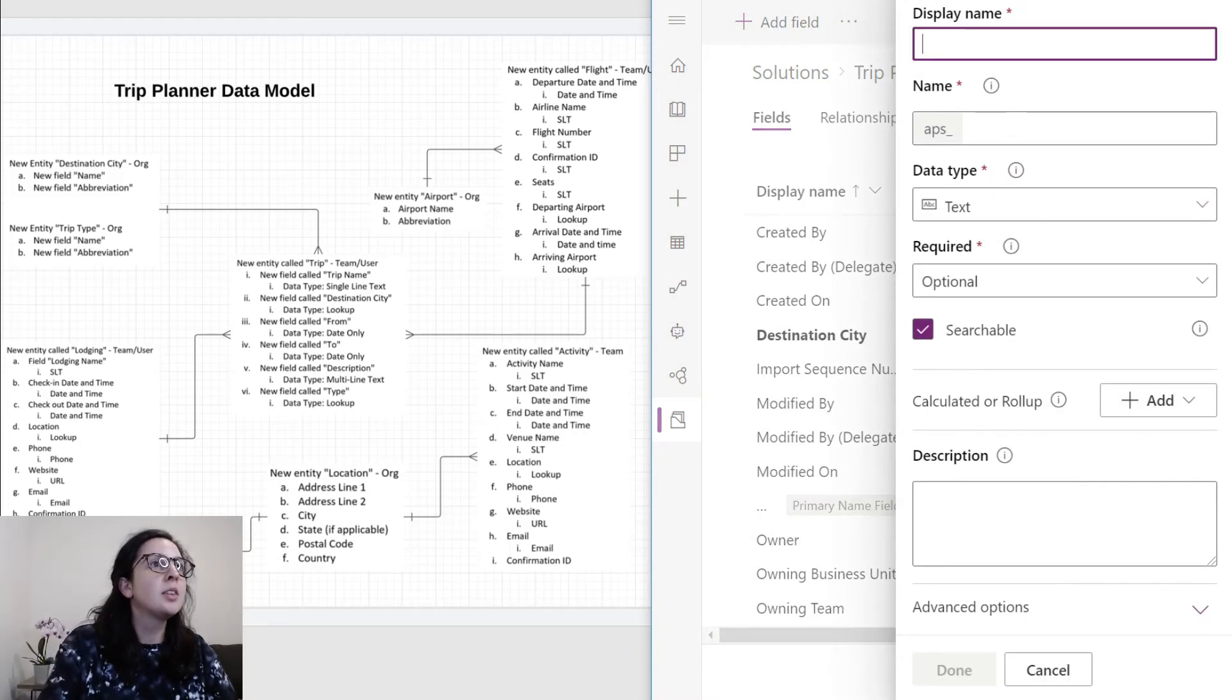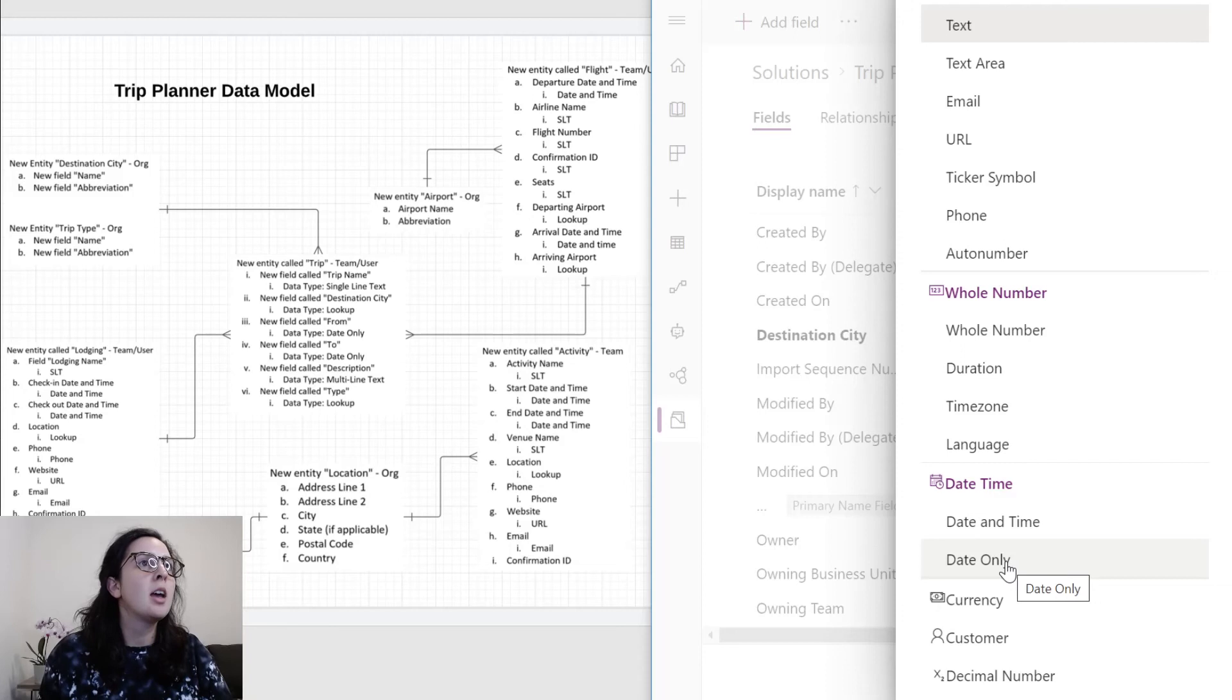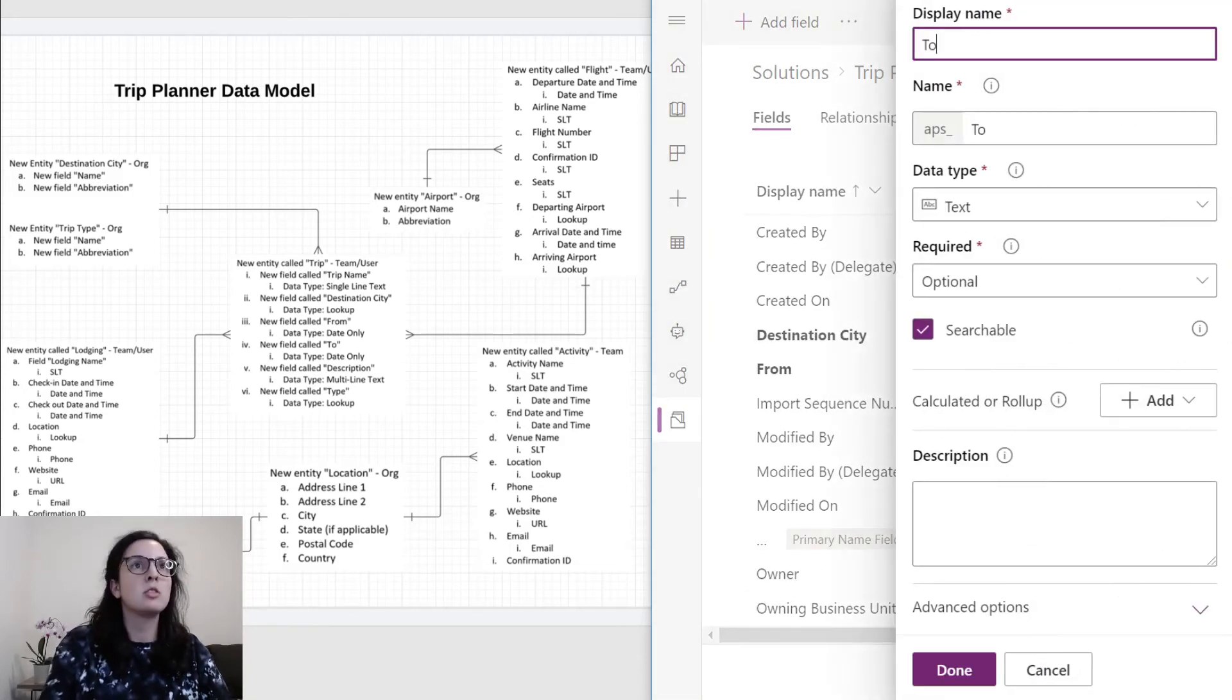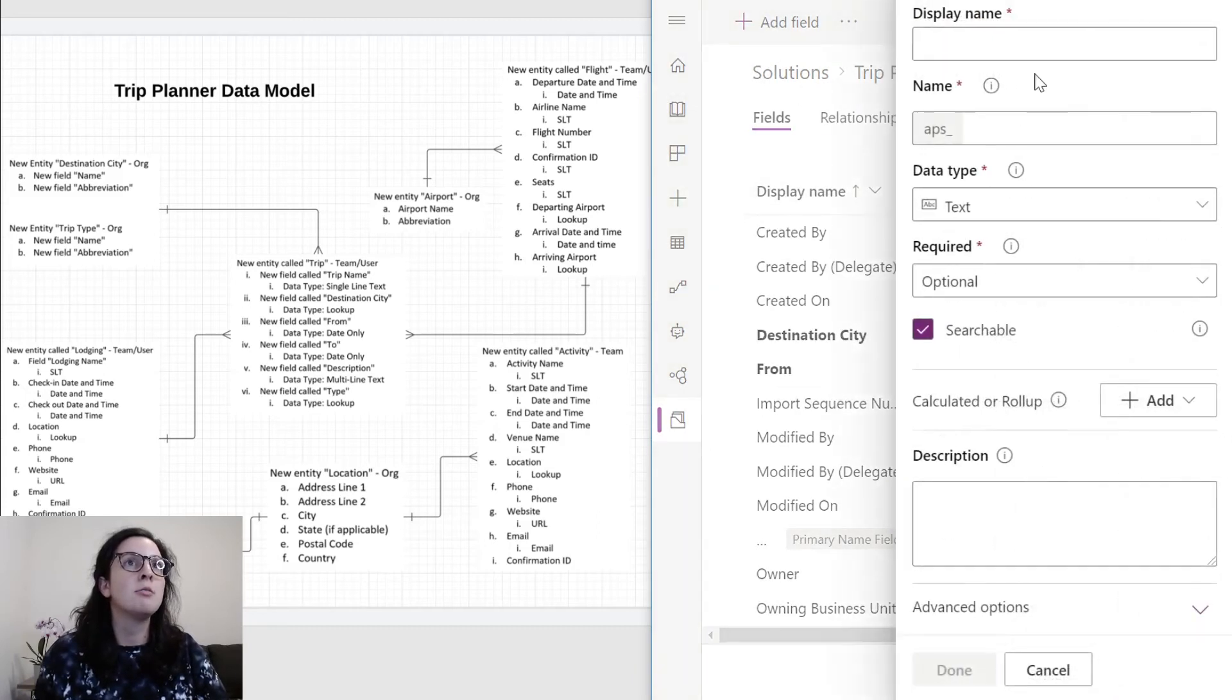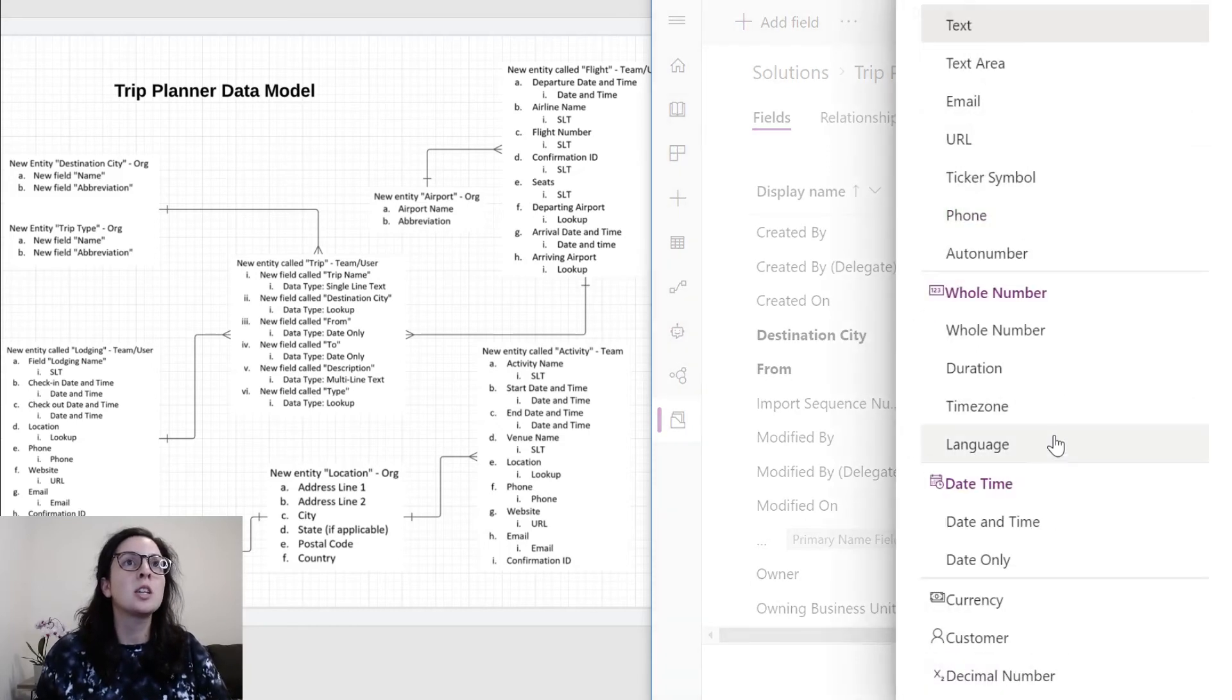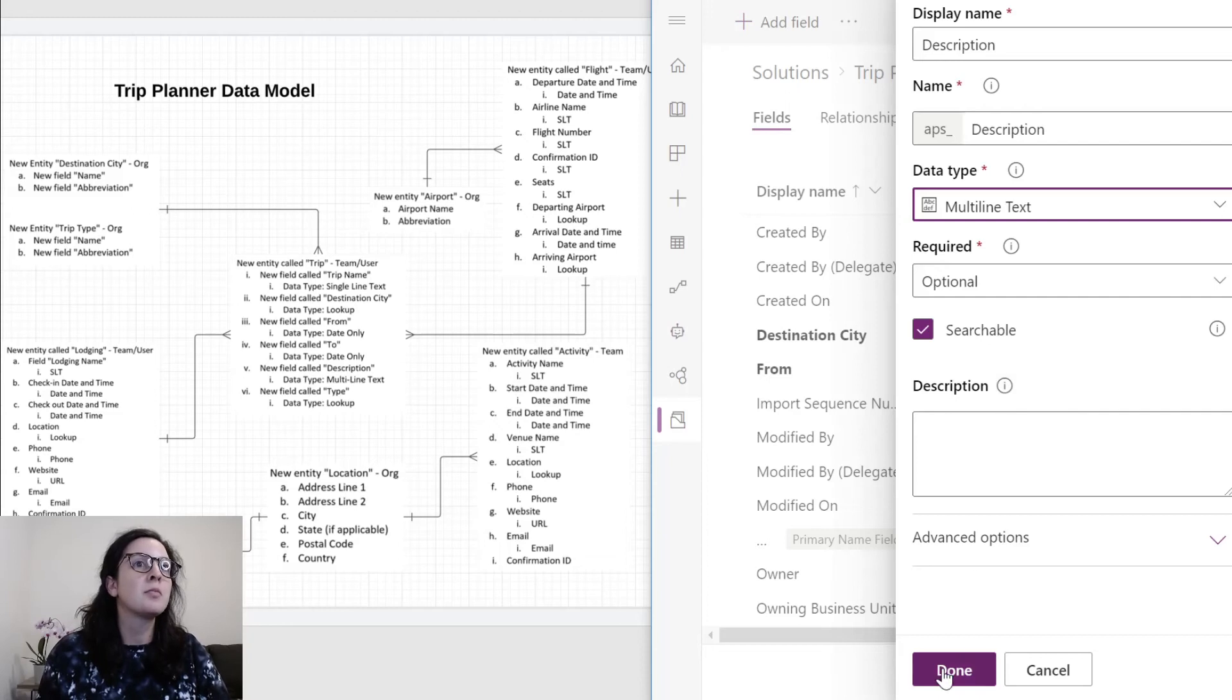We'll keep going down the list. After destination city is from, and this data type is date. We want to do date only, done. To field, date only, done. Add field, description. Instead of just regular text, we're going to do multi-line text so that we can expand this in case the user wants to use multiple lines of text for this. Done.